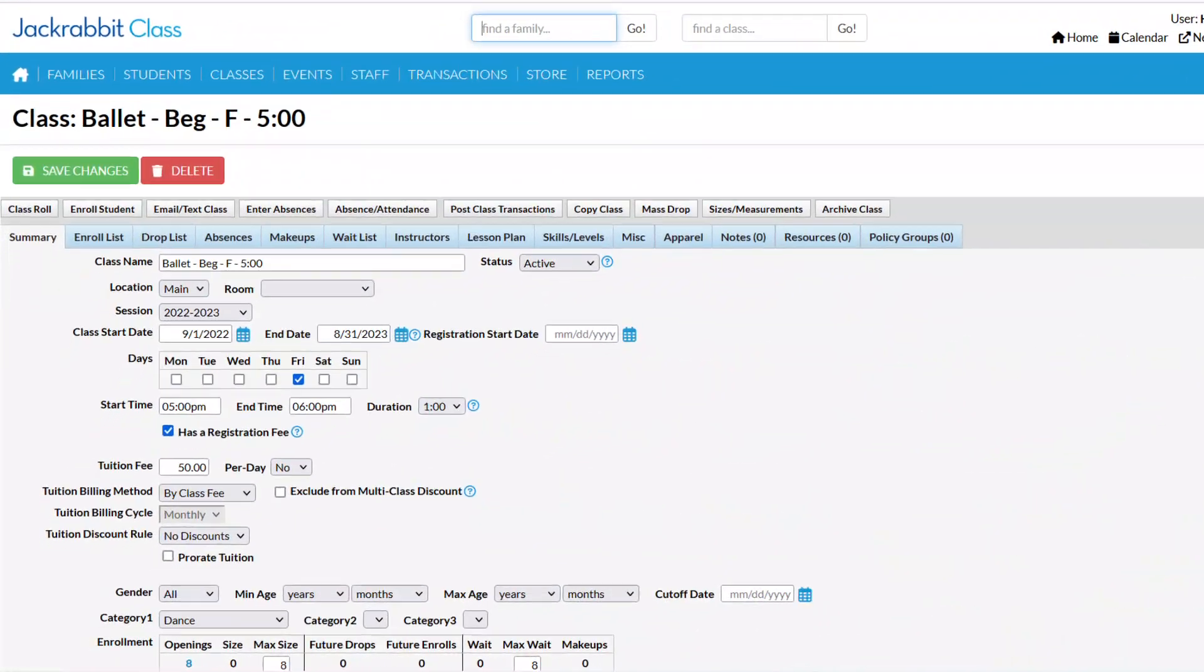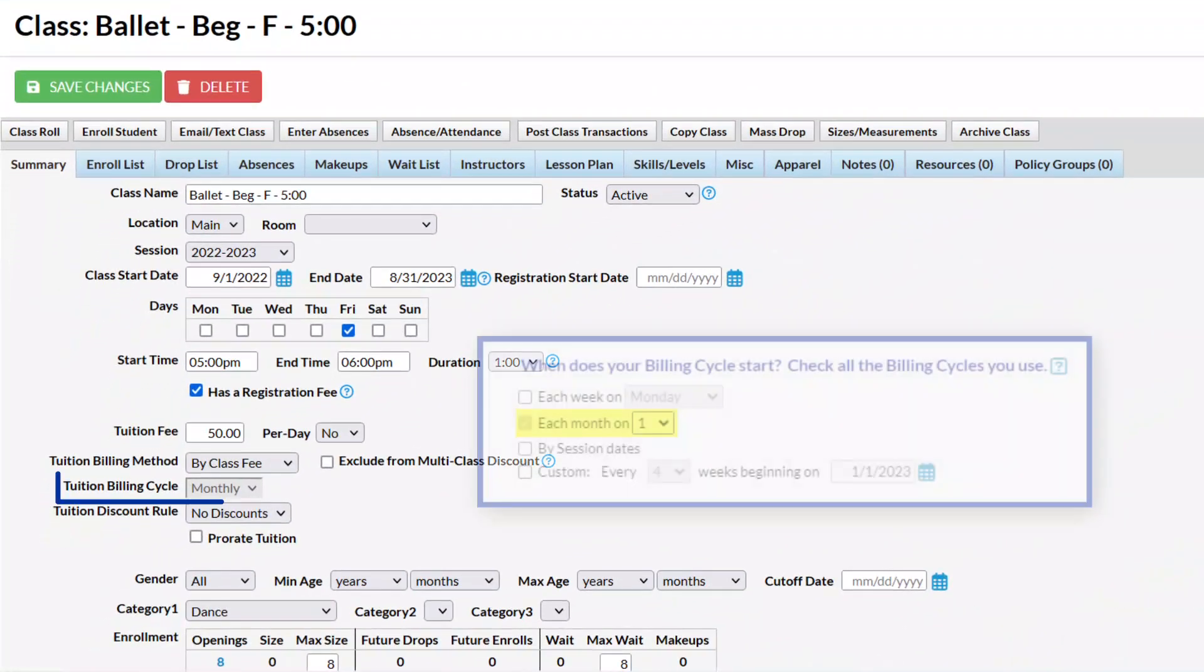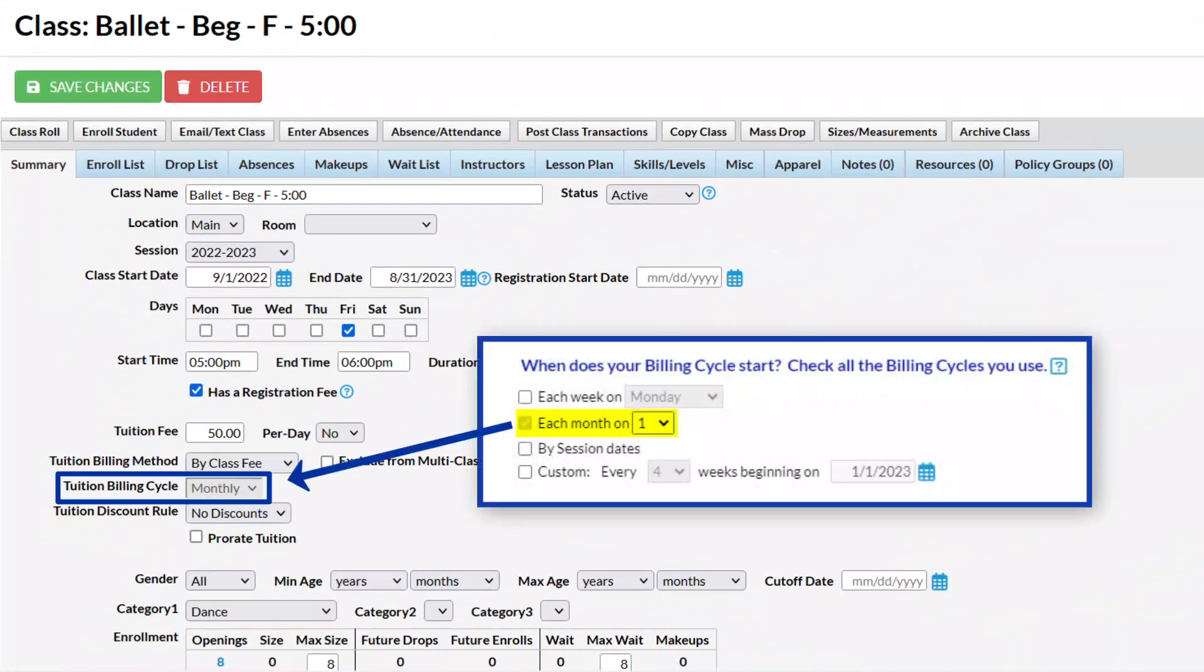If you select only one billing cycle, the billing cycle field will be set for all existing and future classes and will be disabled on the class summary tab.